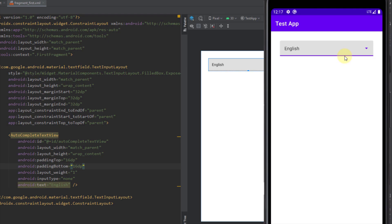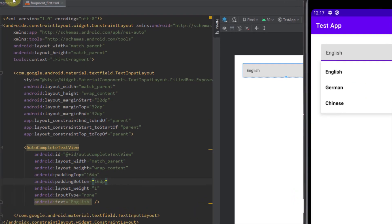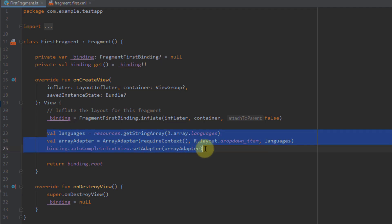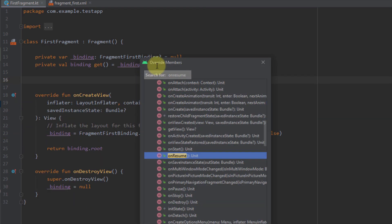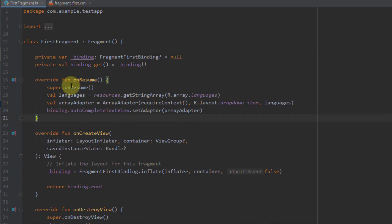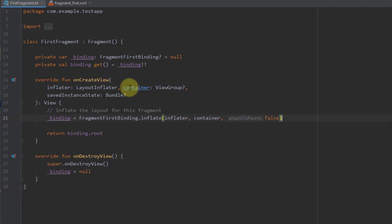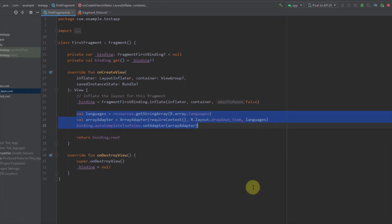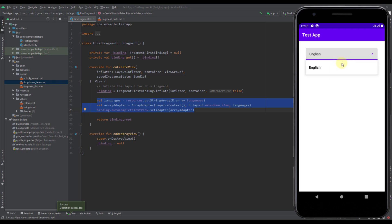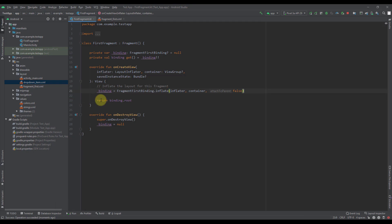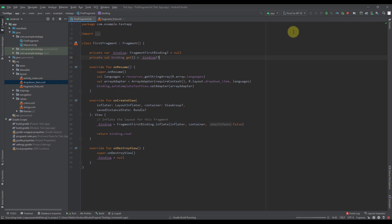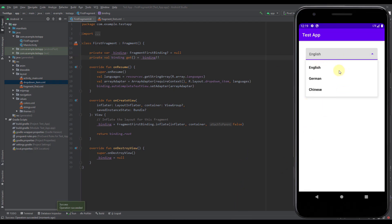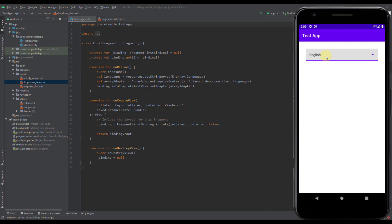One more thing to be aware of: if you have this exposed drop-down menu inside a fragment, navigate to a second fragment, and then come back, you might not see the drop-down items. To fix this, you just need to move those three lines of code — creating the languages array, creating the ArrayAdapter, and setting the adapter — into the onResume function. Now when you return to the fragment, all items will still appear correctly.